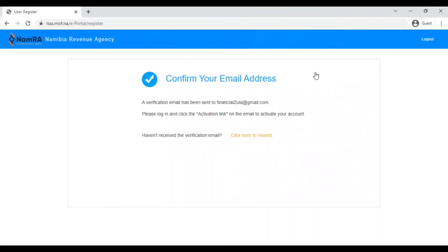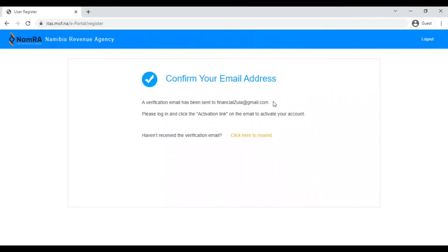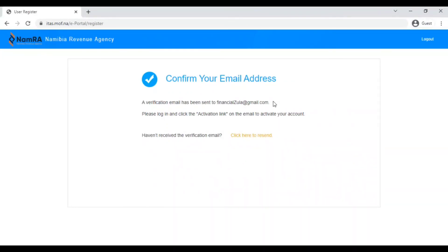It will take you to this confirmation page where it says confirm your email address. It says a verification code has been sent to the email address that you've provided. This is why it's important that the email address that you give is actually active so that you are able to receive a verification on your email with an activation link. Make sure that the email address that you have given is active and you will be able to receive the email address within a couple of minutes. If you haven't received it after three minutes then you can click on the yellow part that says click here to resend.